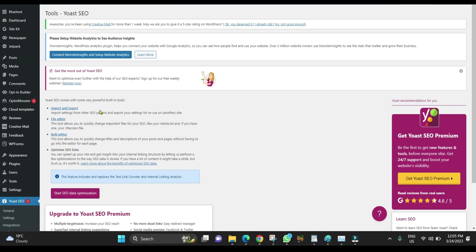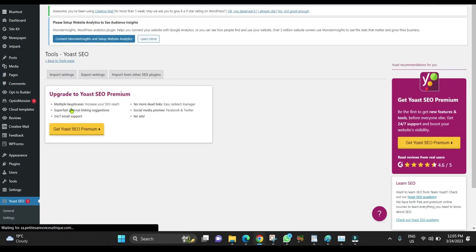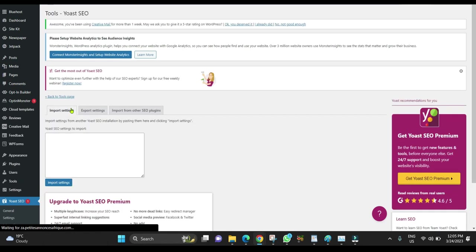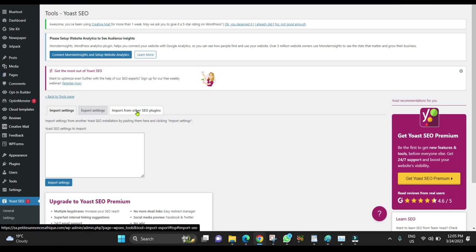From here, click Import and Export, then click Import from Other SEO Plugins.